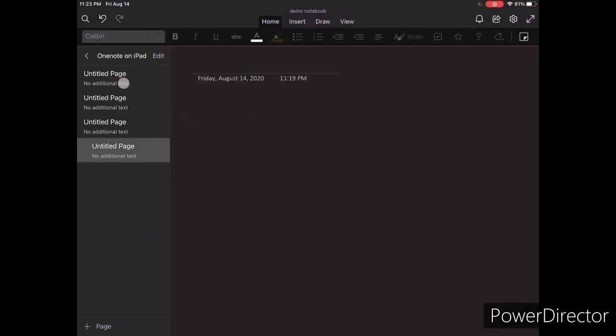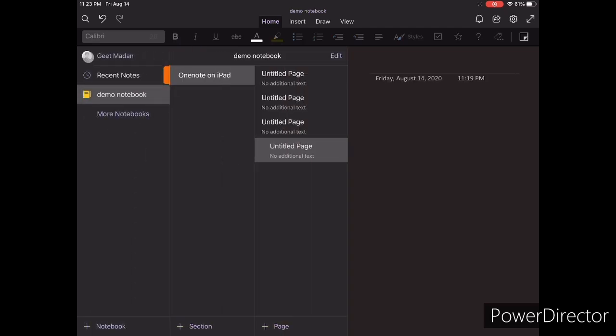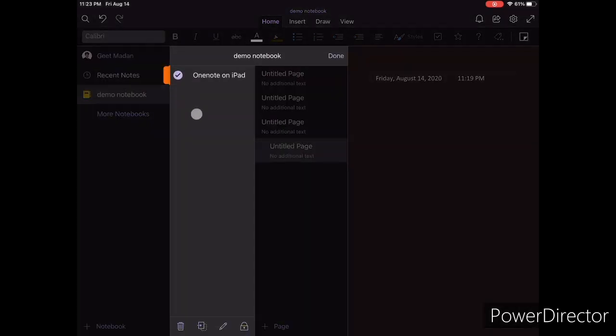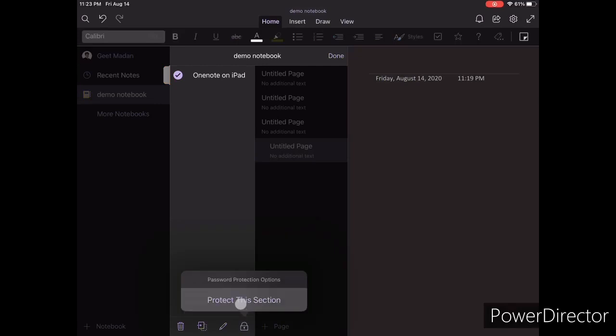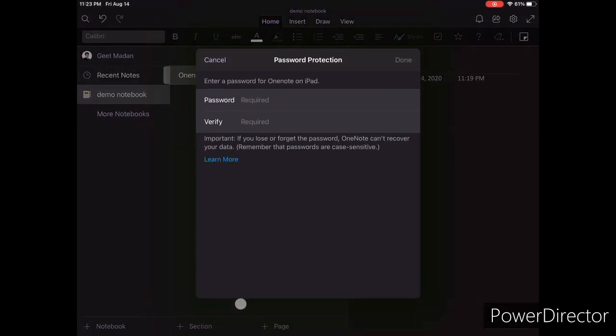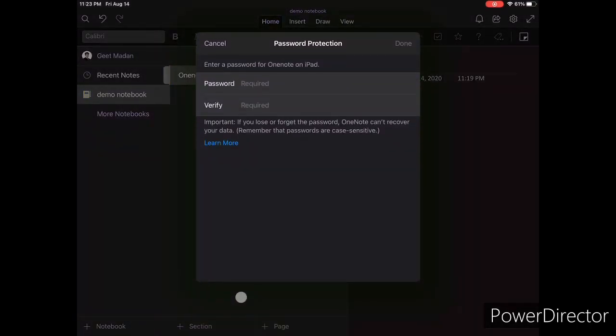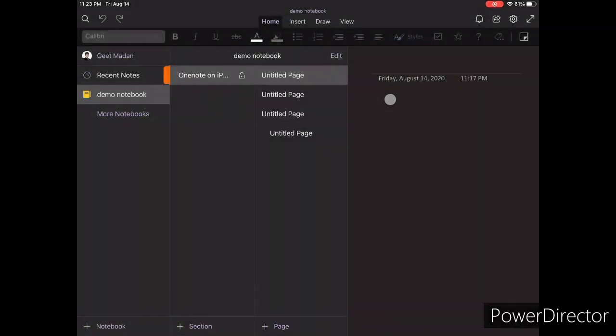Other than that, if you want, you can password protect a section, but I'm not sure how secure password protection is on OneNote. But at least you know if someone borrows your iPad or something, they won't be able to take a peek at your deepest and darkest secrets.